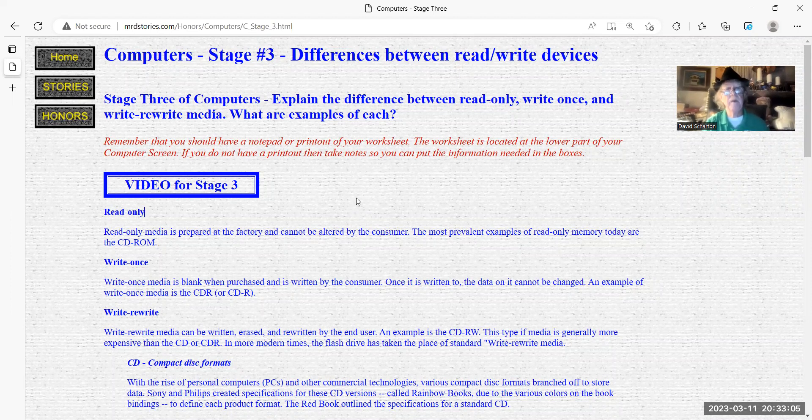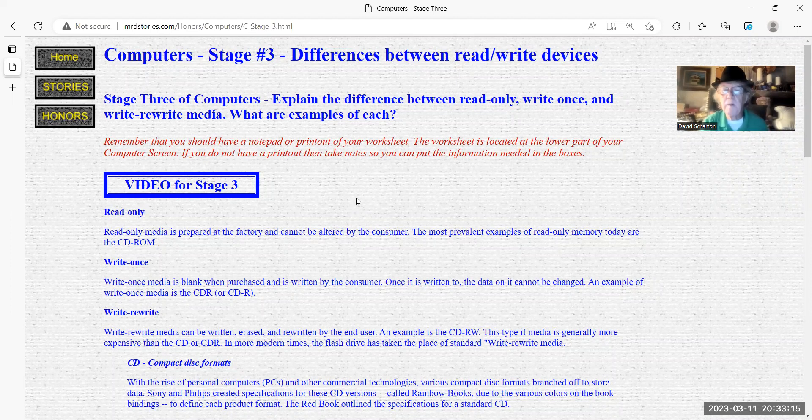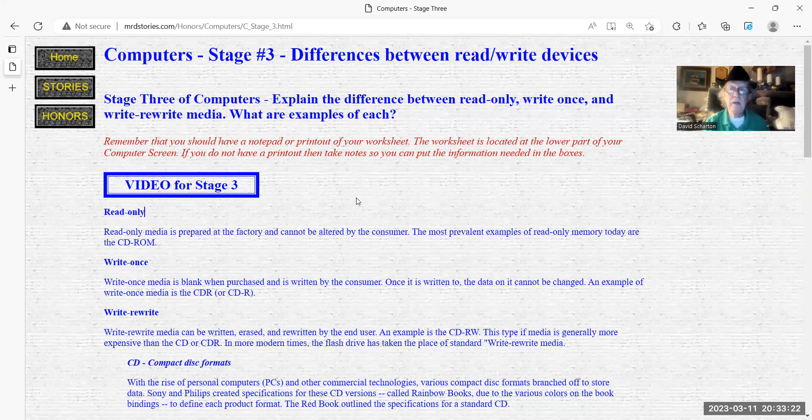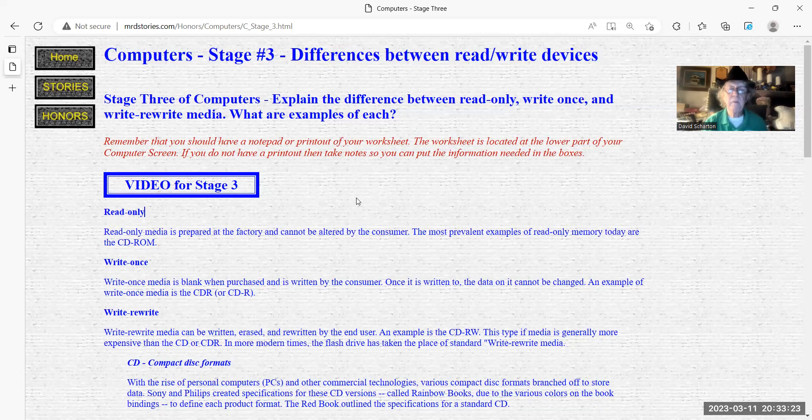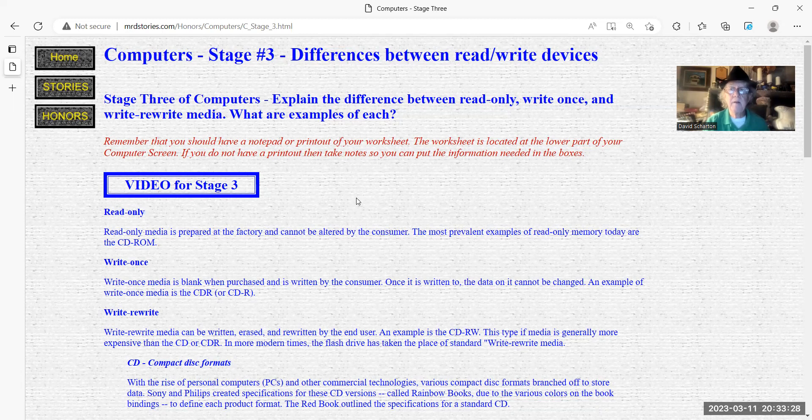Read-only media is prepared at the factory and cannot be altered by the consumer. The most prevalent example of read-only memory today are the CD-ROMs. I don't think today in the year 2023 we really have read-only CDs going out.